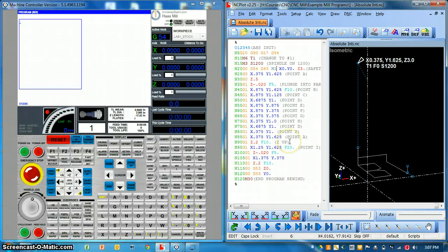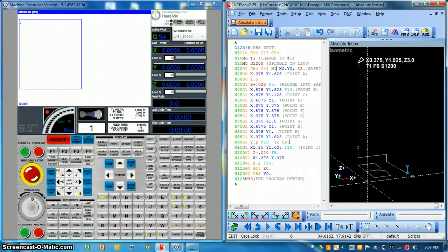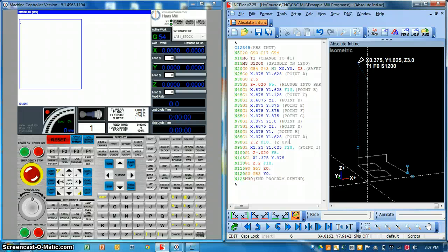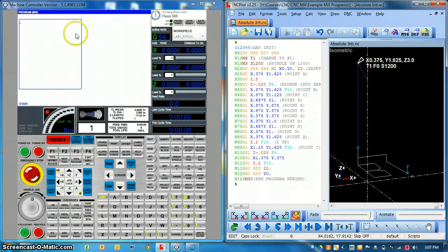So in this video you should have learned how to set up and communicate with your RS communications through NC plot to a machine tool.